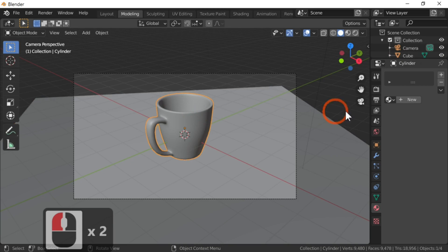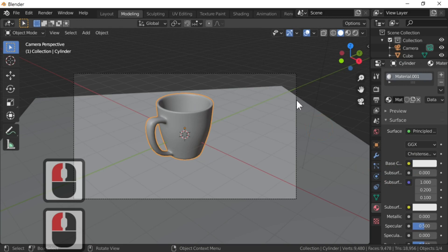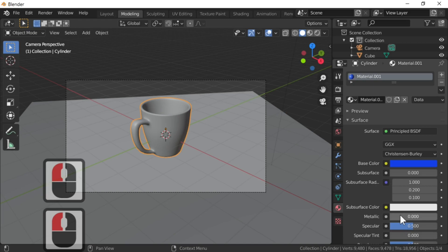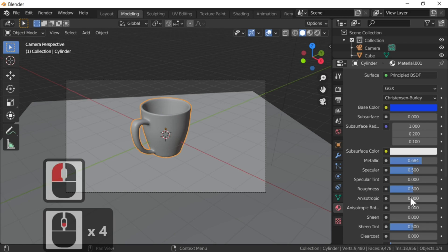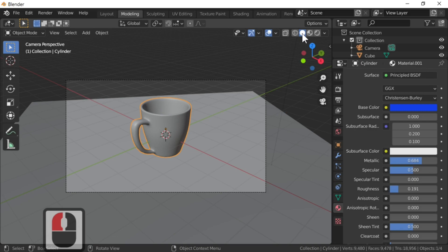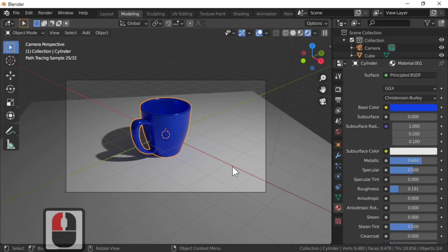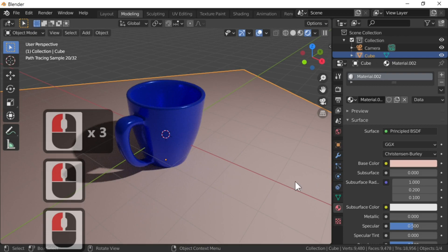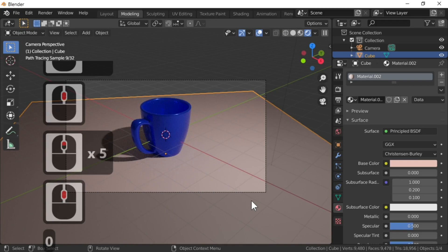I'm going to add a texture to my cup — a blue one. Select the base color, and I'm going to change that to a blue. Make it slightly metallic — take it to about 0.68 — and take the roughness down. We can't see anything changing because we're not in render mode, so go to viewport shading on the end one. Now we can see our cup. I'll make a new material for the table in a beige color.